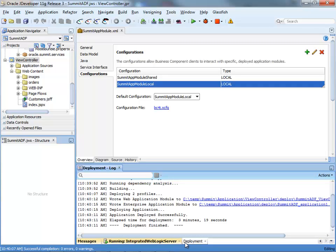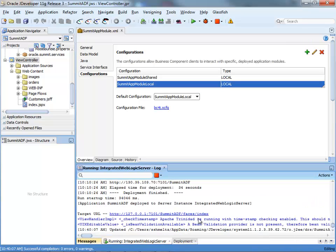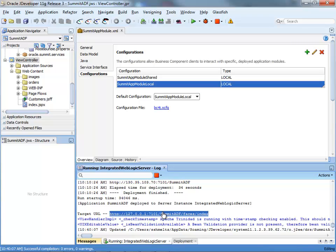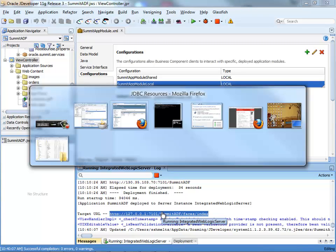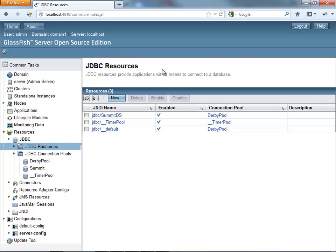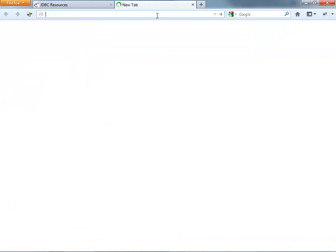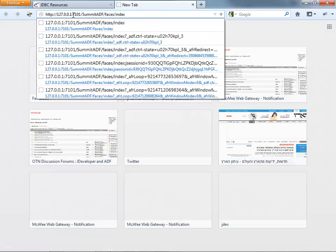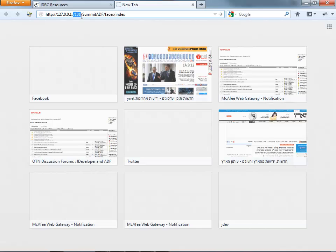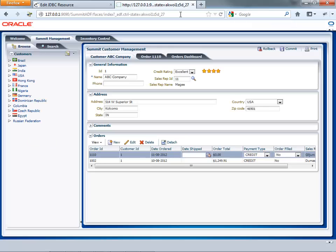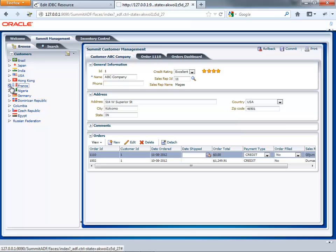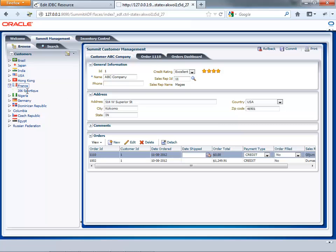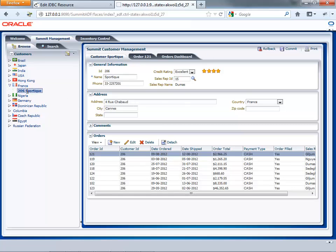Once the deployment has finished, you can actually invoke the application. You can copy the URL that you used to run the application on the embedded web logic and then switch over and switch the port to point to your glassfish server. And your application would come up in your browser and you'll be able to navigate and work with the data. That's it.